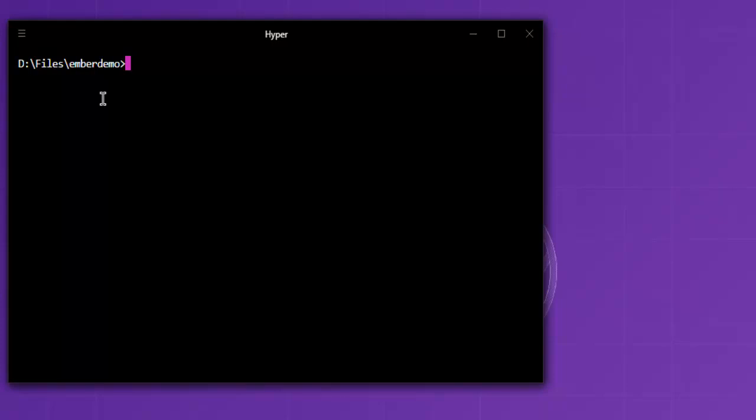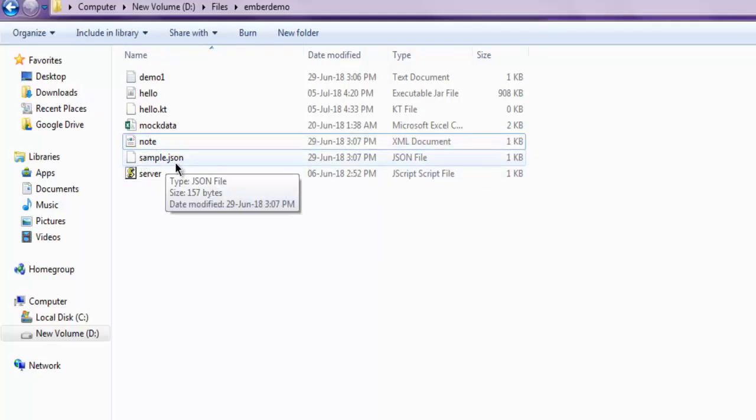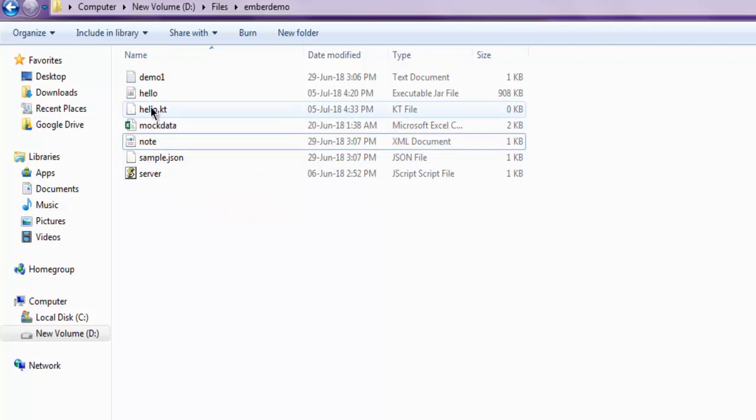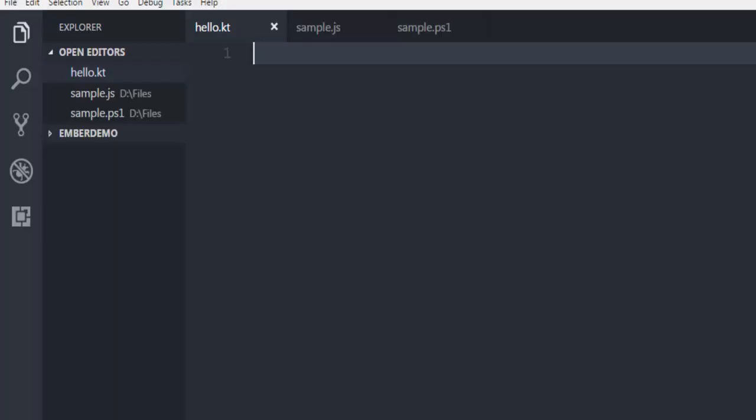Let's take a look at how to read a JSON file in Kotlin programming language. I have one JSON file in the directory called sample.json. I've also created one Kotlin file with the extension .kt named hello.